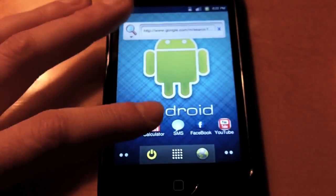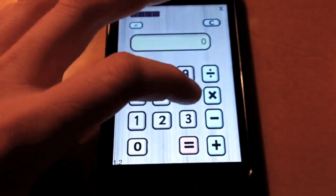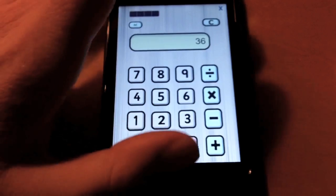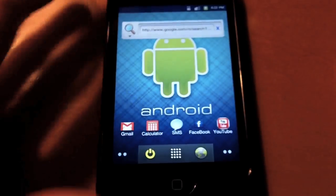You just have Gmail, calculator, everything works there.